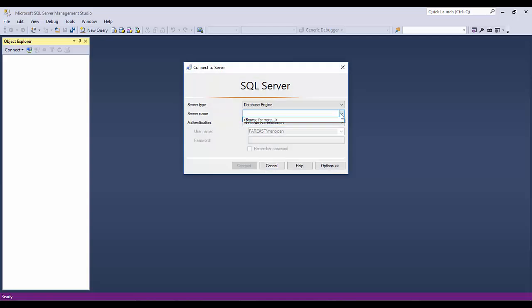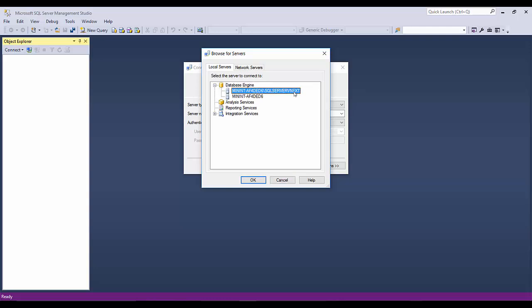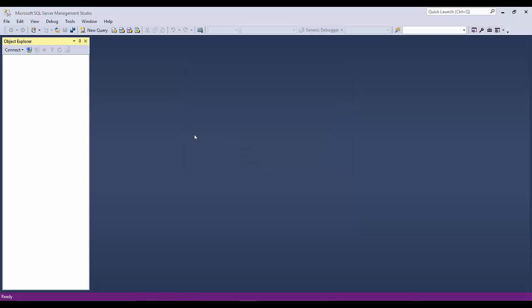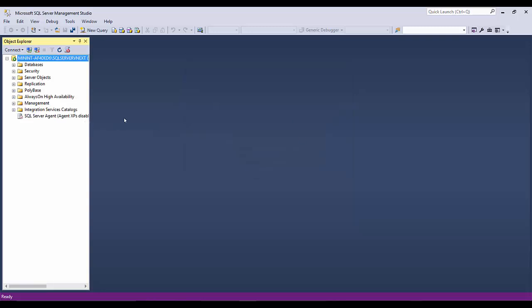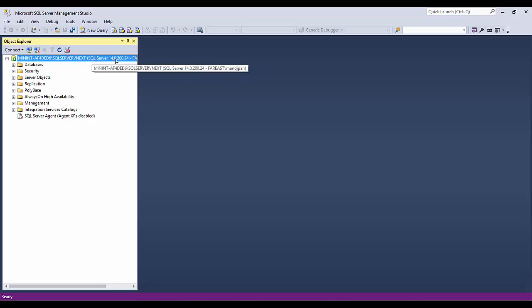For the server name, I'll click 'Browse for more,' go to Database Engine, and here is our SQL Server vNext instance we just installed. The other instance shown is SQL Server 2014 which was already installed previously. I'll select the new vNext instance and click OK, then Connect. This is our SQL Server version — you can see SQL Server 14.0.